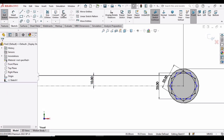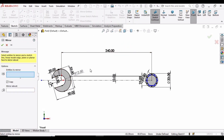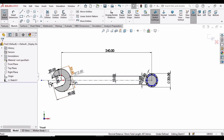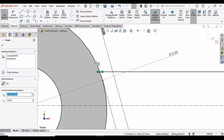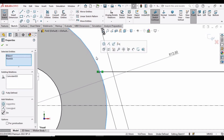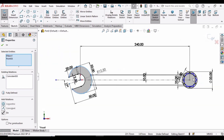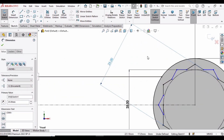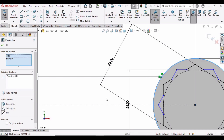Now mirror the same lines. Select Mirror Entities, select this line in the entities window, then select the dotted centerline in the Mirror About window. You can see the mirrored yellow line appear. Now define relations: select this endpoint, hold Control, select this circle, and apply a Coincident relation. Repeat this on the other side — select this point, select this circle, and make the same Coincident relation.